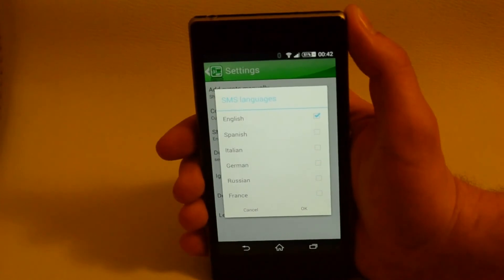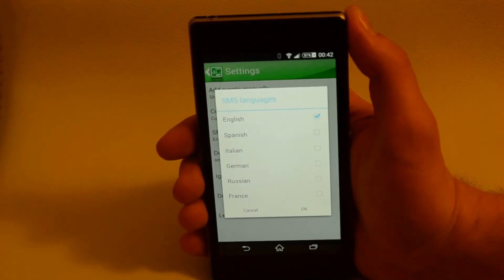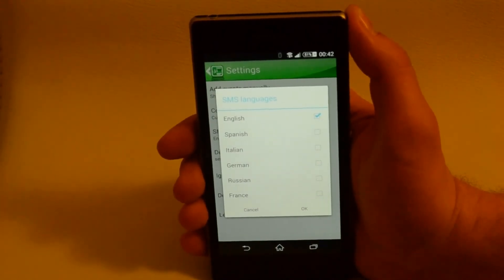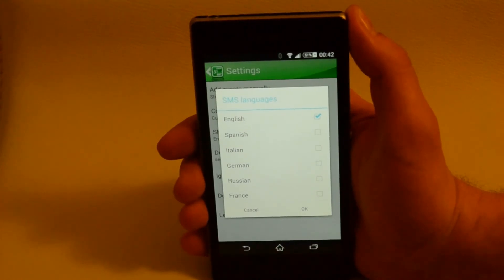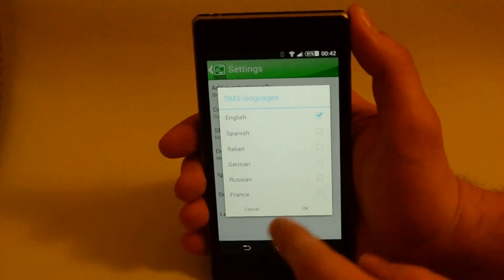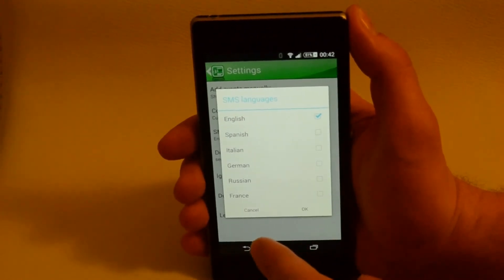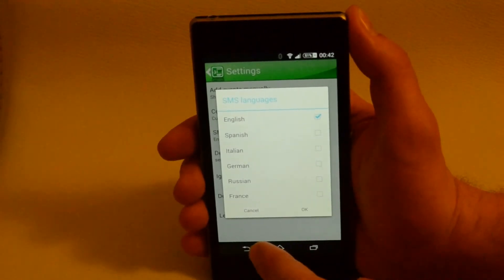SMS languages. Here you can select languages in which you commonly receive SMSs. Please do not select unnecessary languages. Otherwise, it can cause the application to work incorrectly.